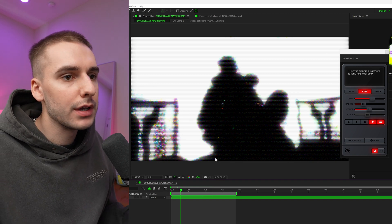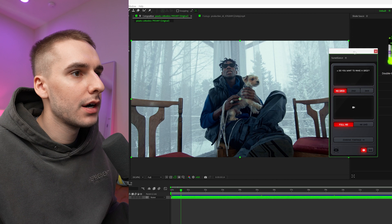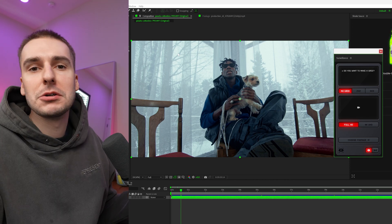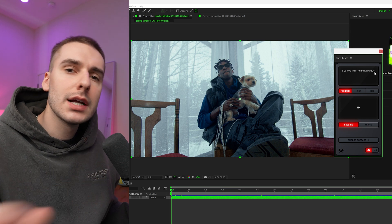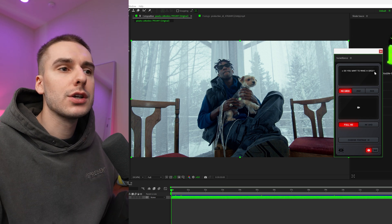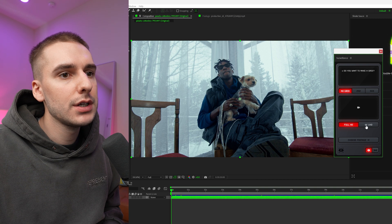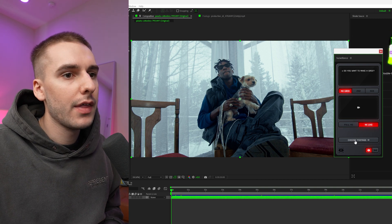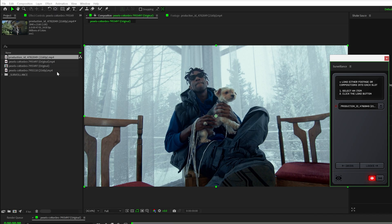We're going to click restart and it's going to make our footage look completely default, like how it shot out of the camera. It prompts the question: do you want to make a grid? For right now let's not do the grid, let's just show you some of the effects and then we can go back and make a grid. We can choose full HD or 4K UHD — our footage is 4K so we'll do that — and then click 'choose footage.'